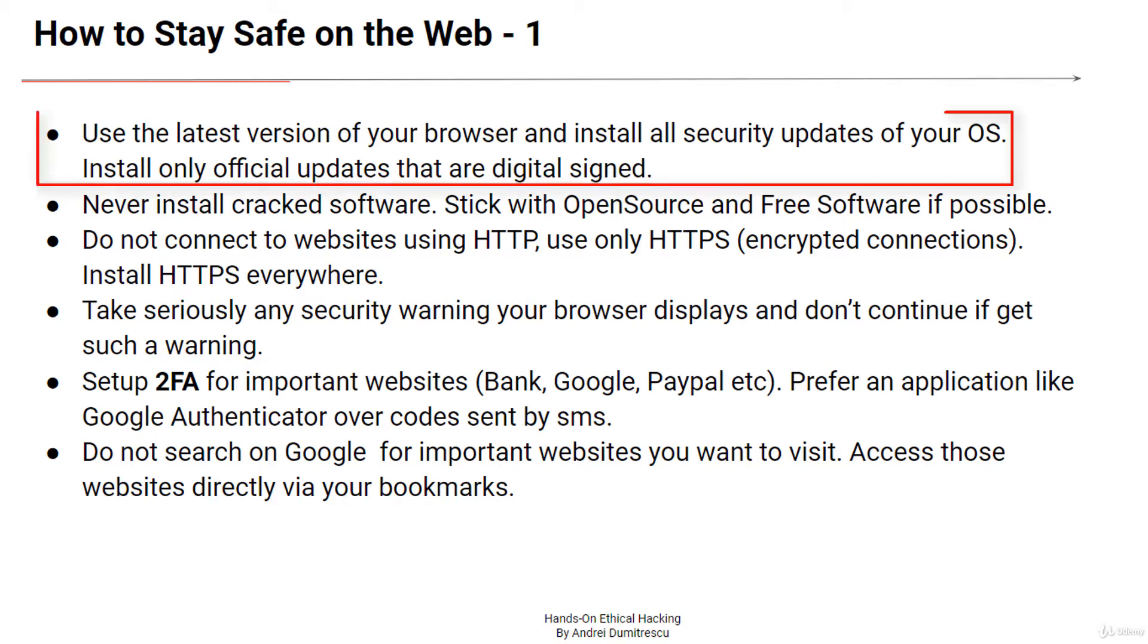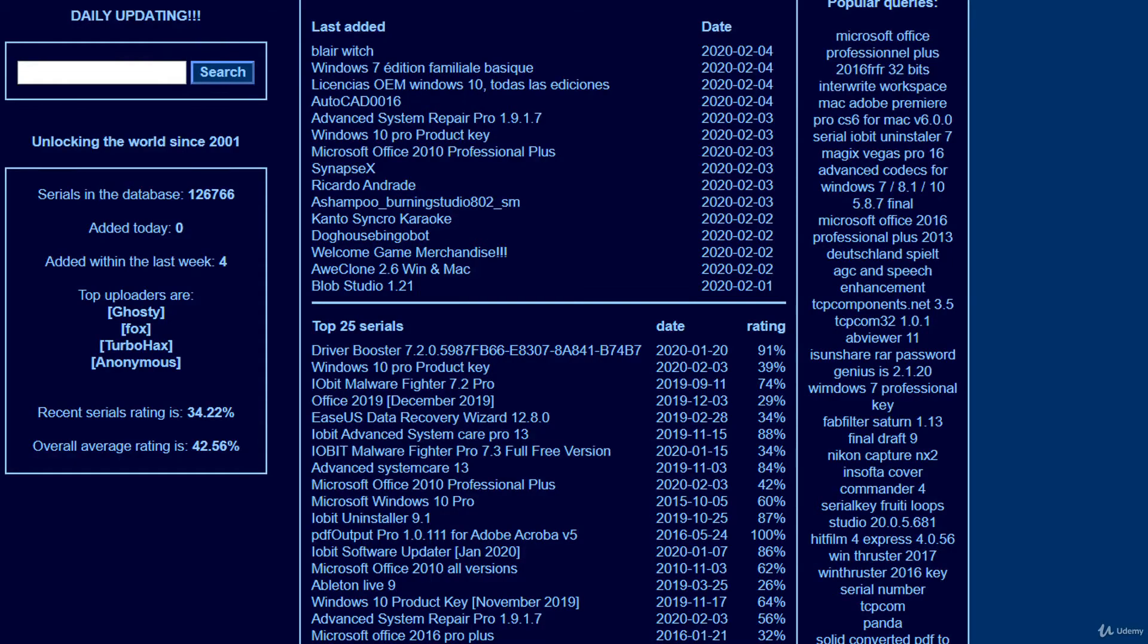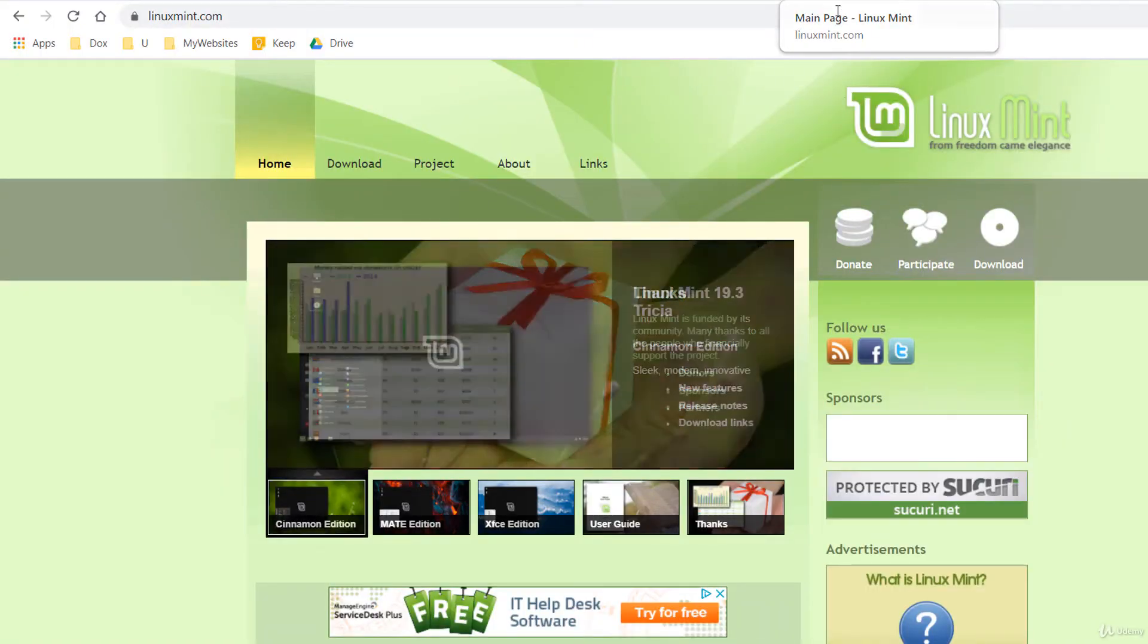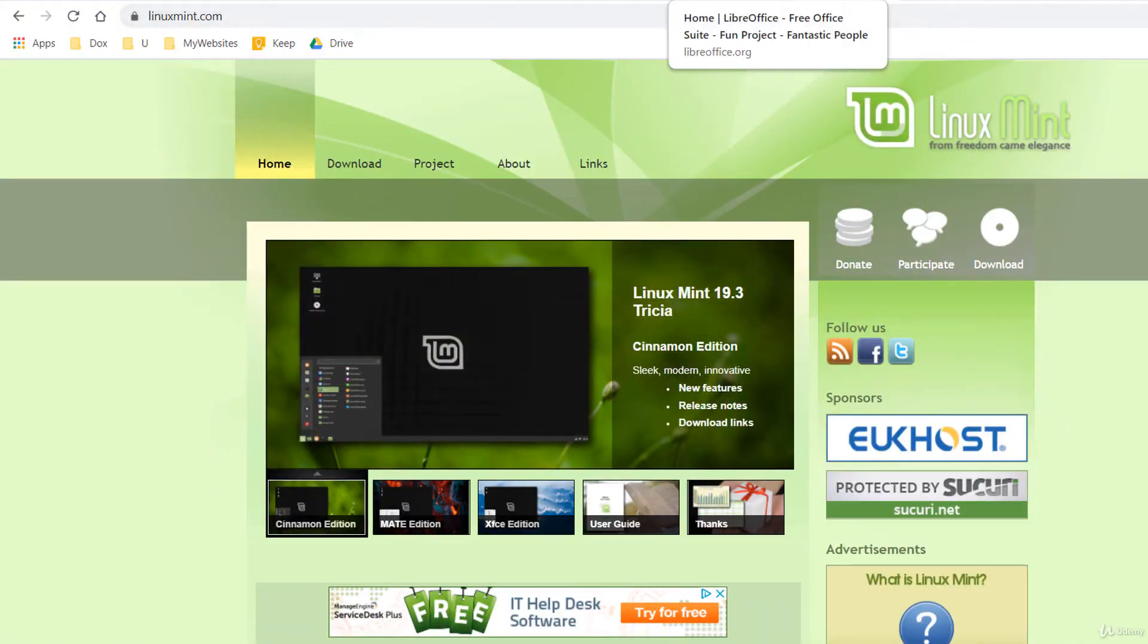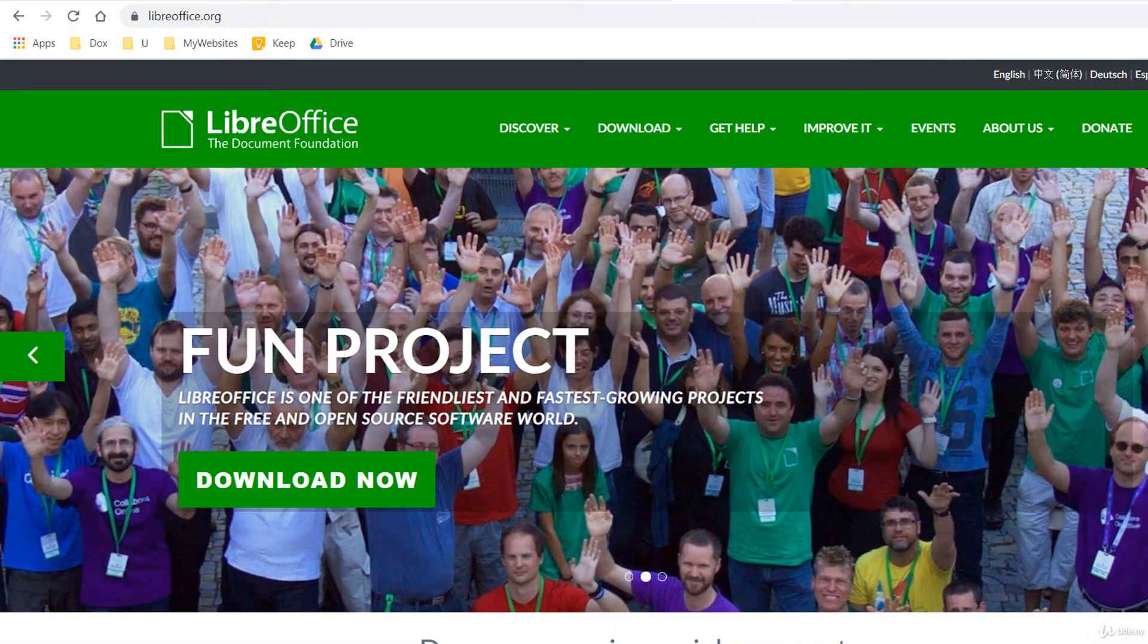Use the latest version of your browser and install all security updates of your operating system. Never, and I mean never, install cracked software or tools that crack commercial software. There could be backdoors installed by the hackers. Stick with open source software if you don't want to pay for commercial software.